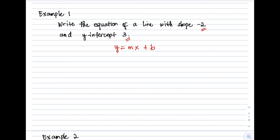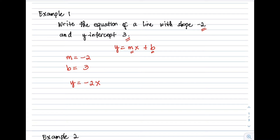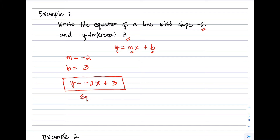Here, our slope m is equal to negative 2, and our y-intercept b is equal to 3. We substitute these values into the formula: y = (−2)x + 3. Therefore, this is the equation of the line.